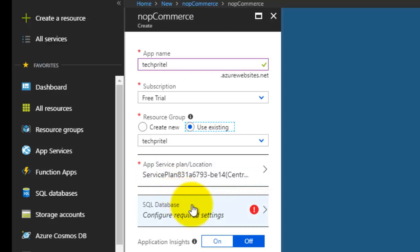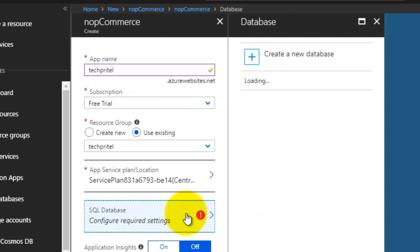Next is your SQL database. You have to configure the settings for your SQL database which we are going to use as a backend for our NOP commerce website. So click on SQL database settings.